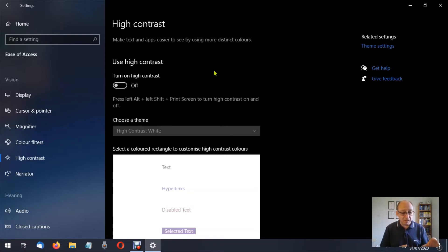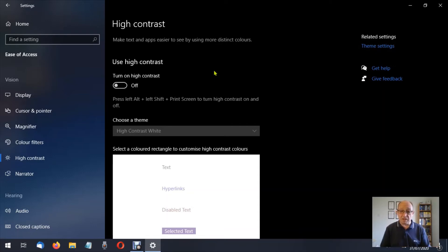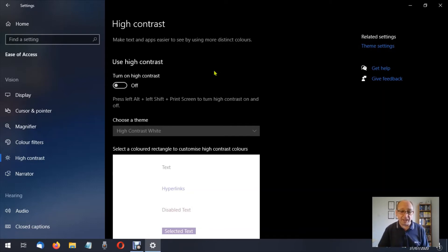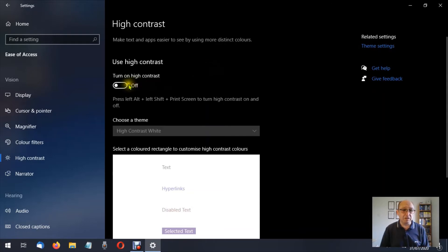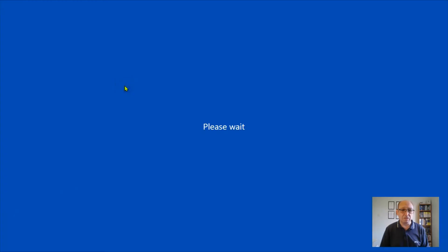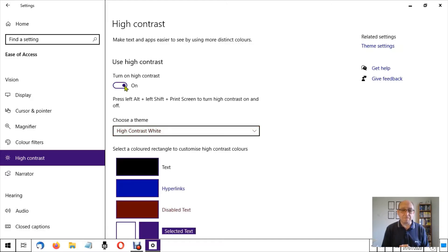Now you'll find that those two keys, the alt and the left shift, are over on the left hand side, and the print screen is usually up on the very top row towards the right hand side. But we're not going to use that feature, we'll turn this on from here and you'll see it says please wait.